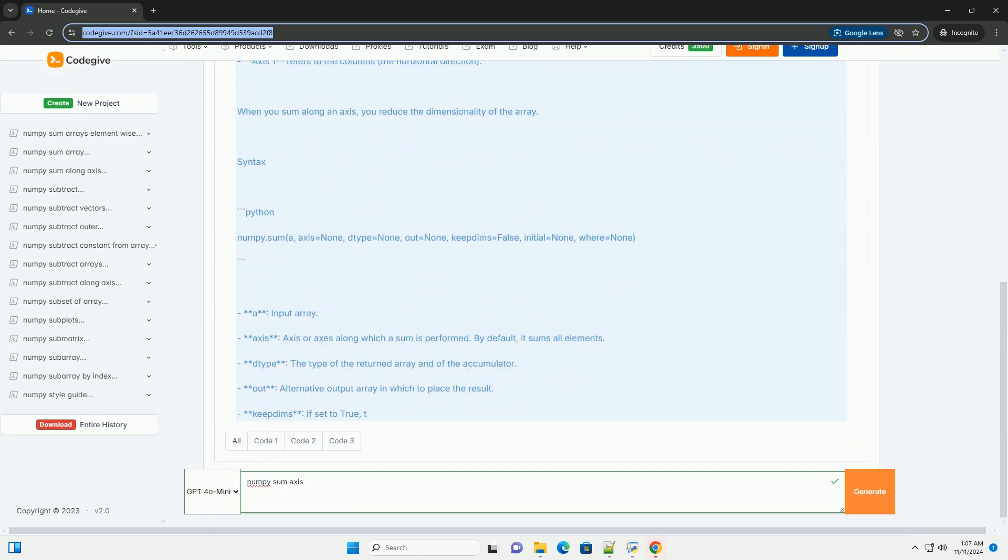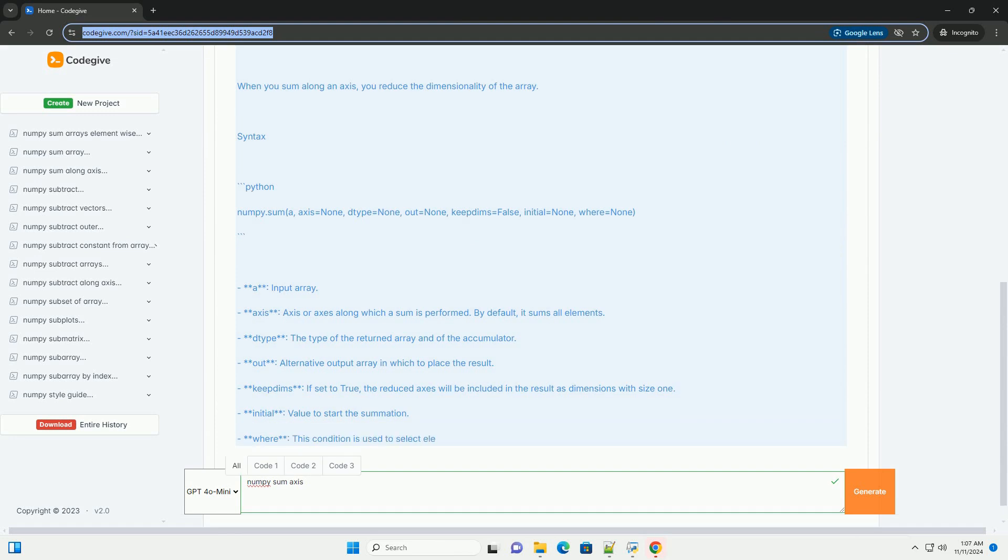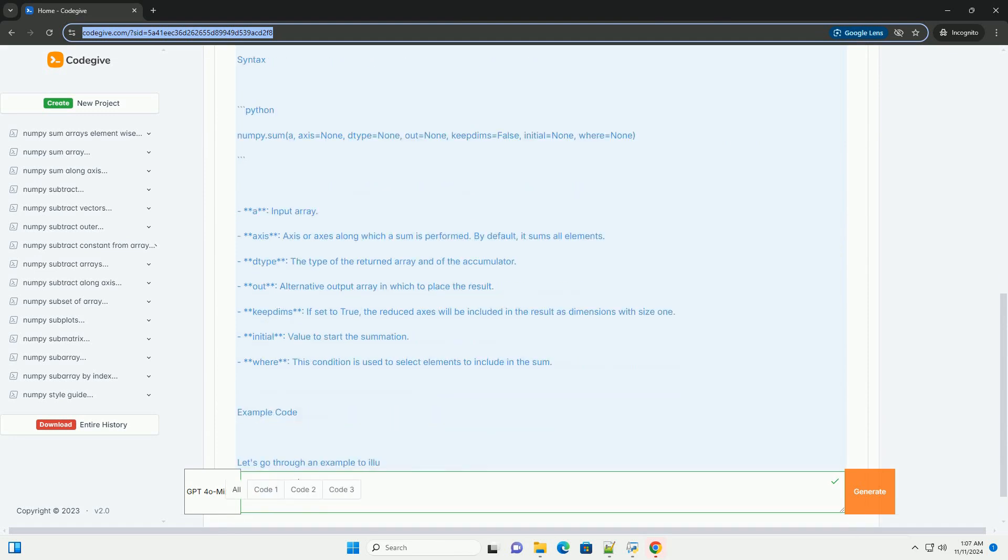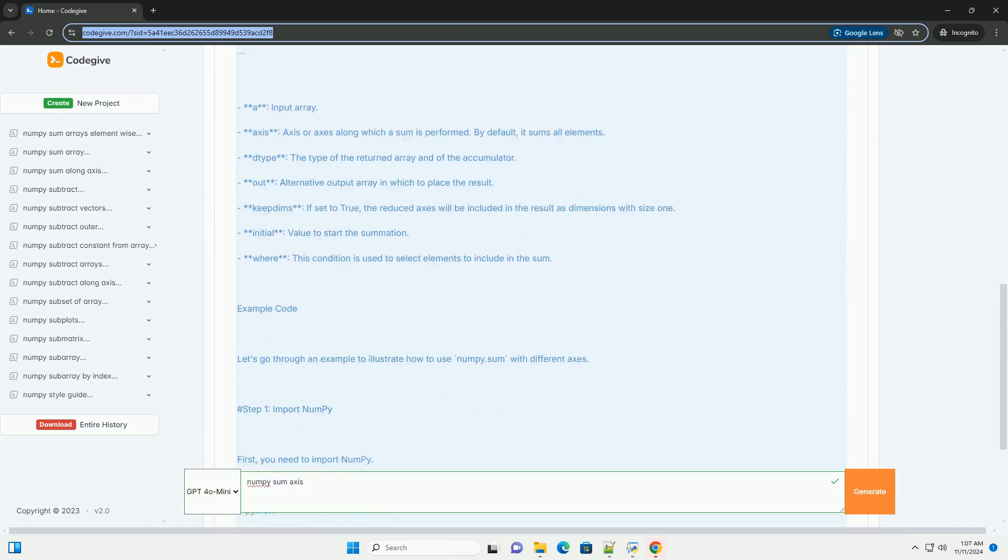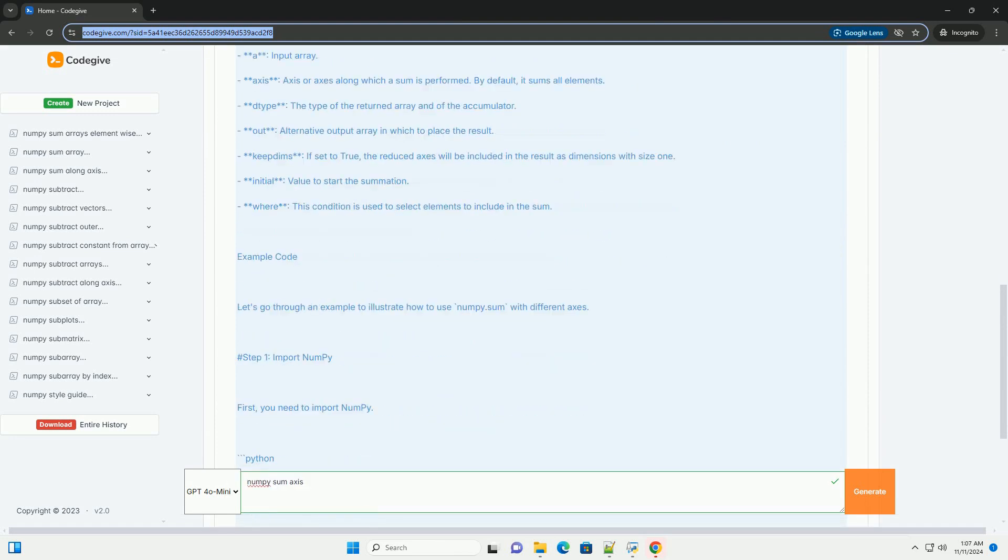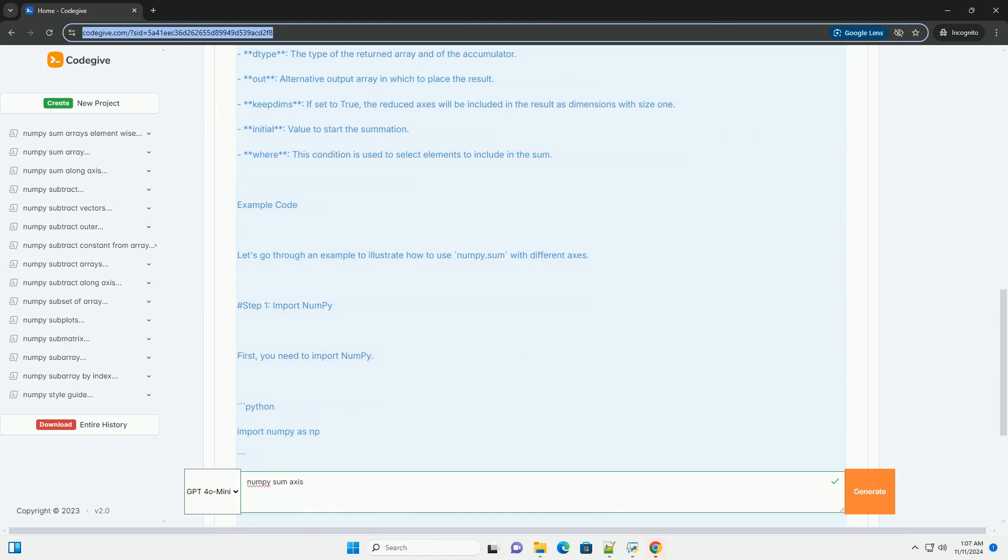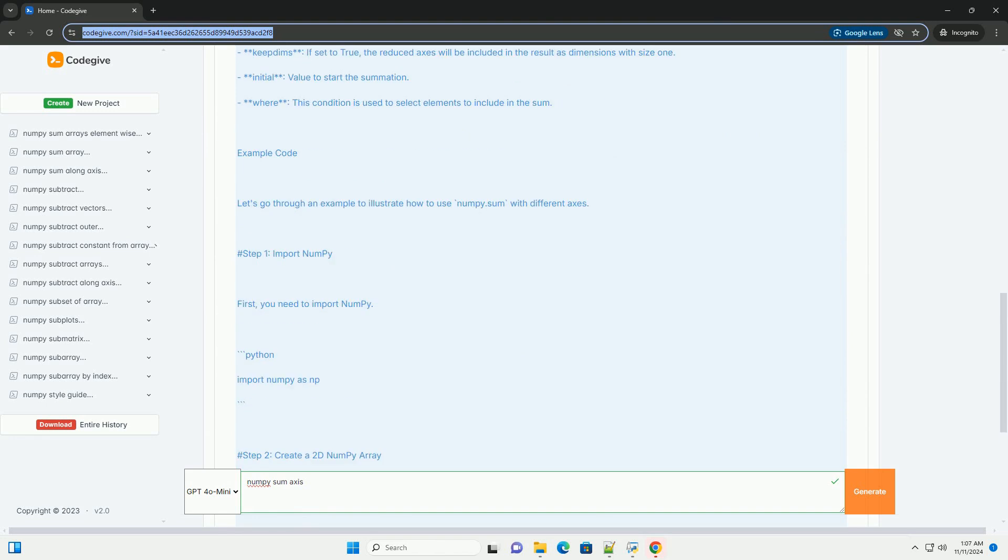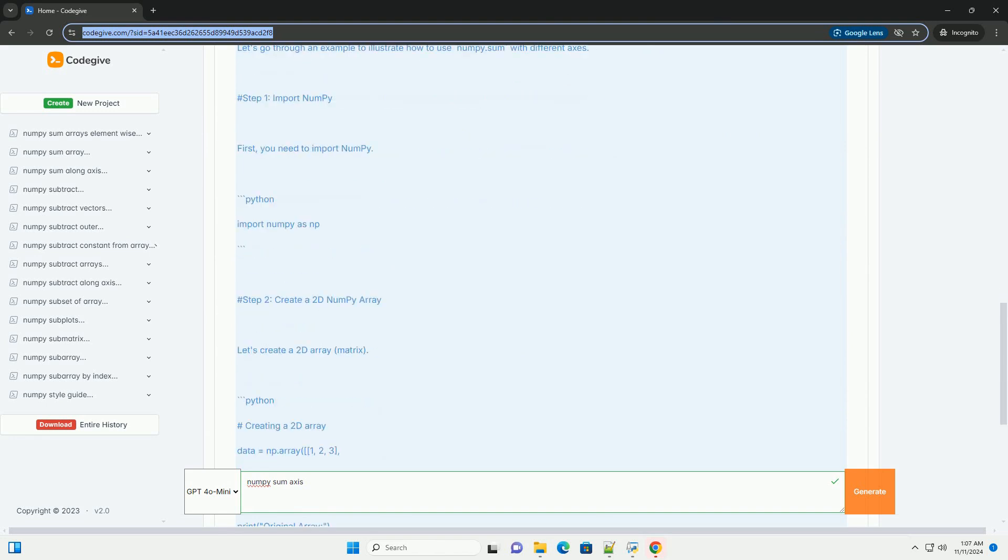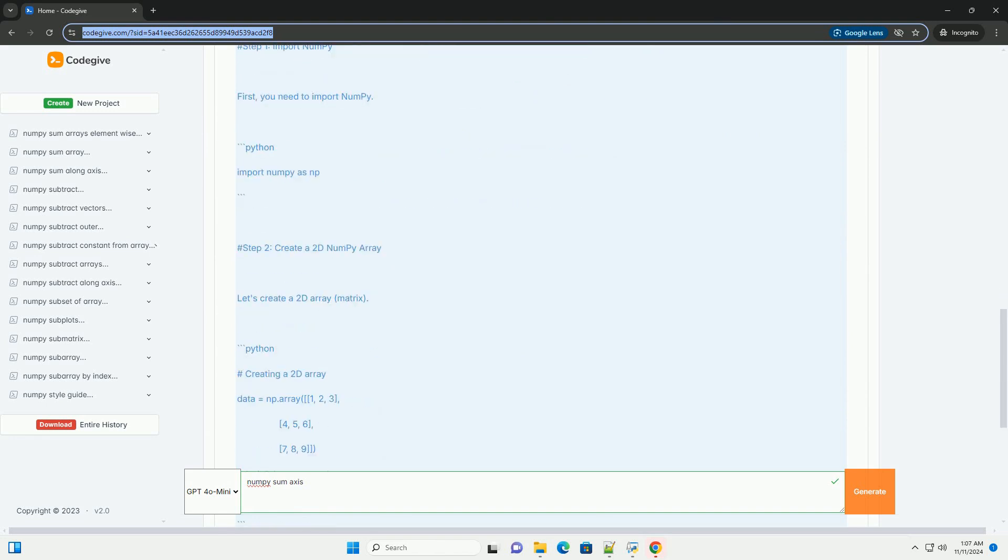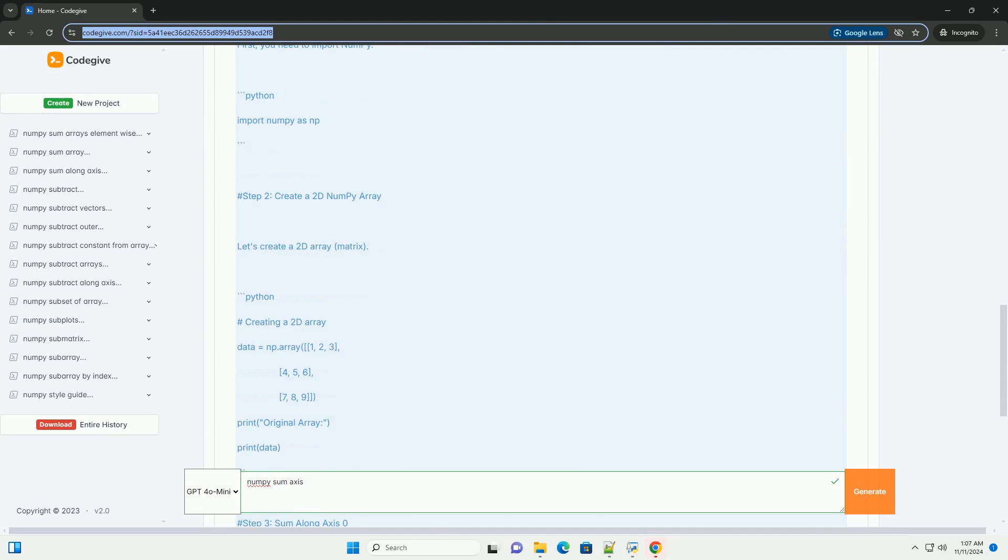In NumPy, the sum function is used to calculate the sum of array elements over a specified axis. Understanding how to use the axis parameter is crucial for effectively manipulating multidimensional arrays.